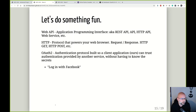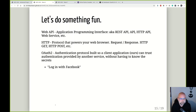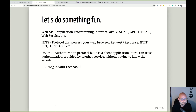HTTP is the protocol we'll use to call these APIs. HTTP is fundamental to the World Wide Web — it's what your web browser does all day. It's a request and response format. You've probably seen HTTP methods like GET, POST, PATCH, DELETE, and so on.